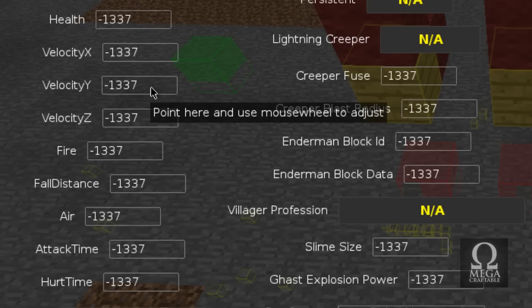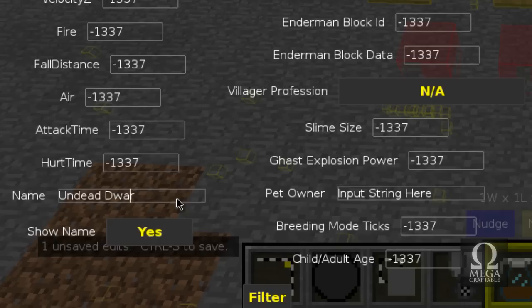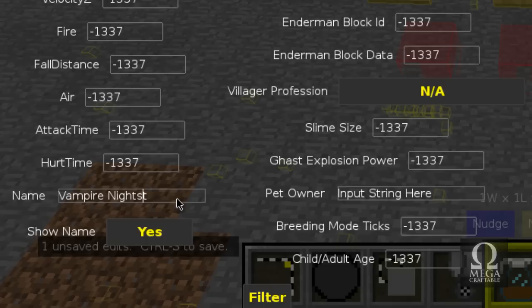Next, go to the 'Change Mob Properties' filter and go down to where it says 'Enter String Here'. Enter the name you want your mob to have. Then go to the option below that where it says 'Show Tag' and select yes. That little tag will appear above their head showing you what mob you're facing. Filter that and you're practically done.